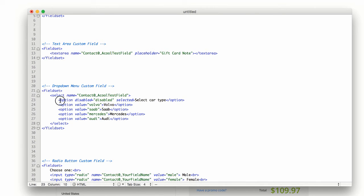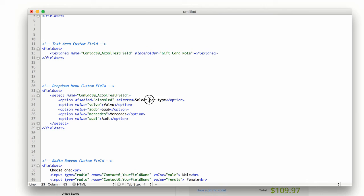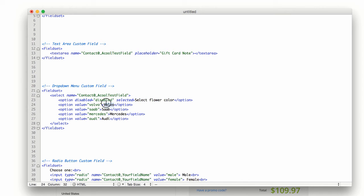So each of these you'll see that they're labeled options. Each of these are options that people can select. The first one is just telling them what they're selecting. So maybe in this case we want people to select flower color.